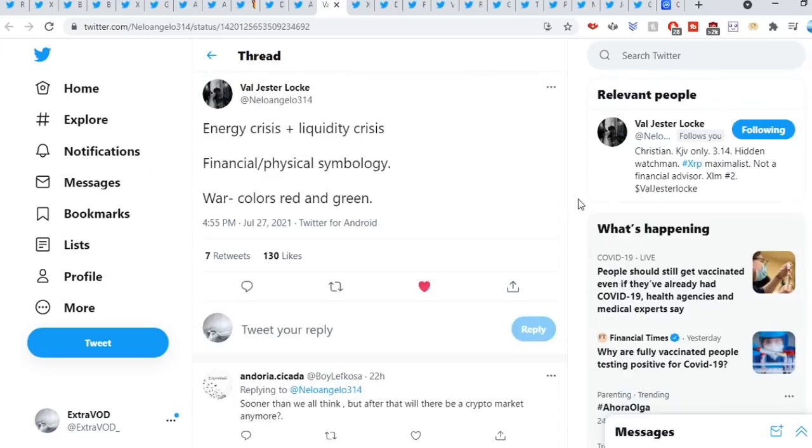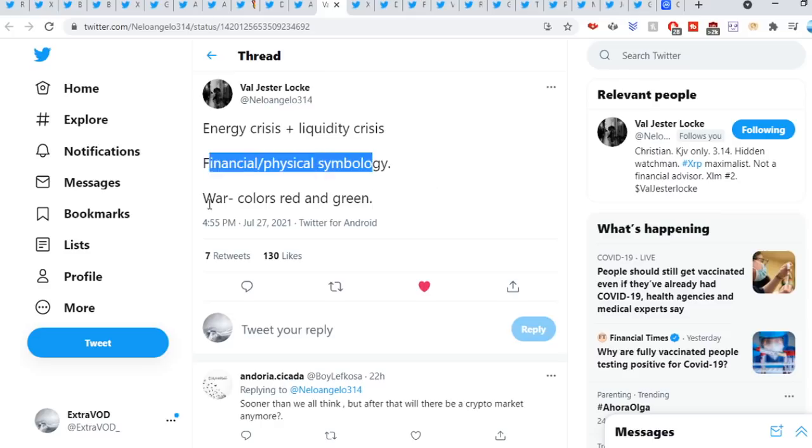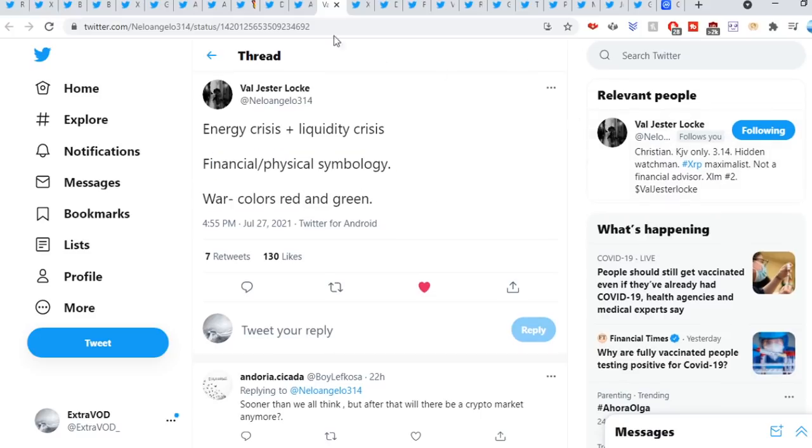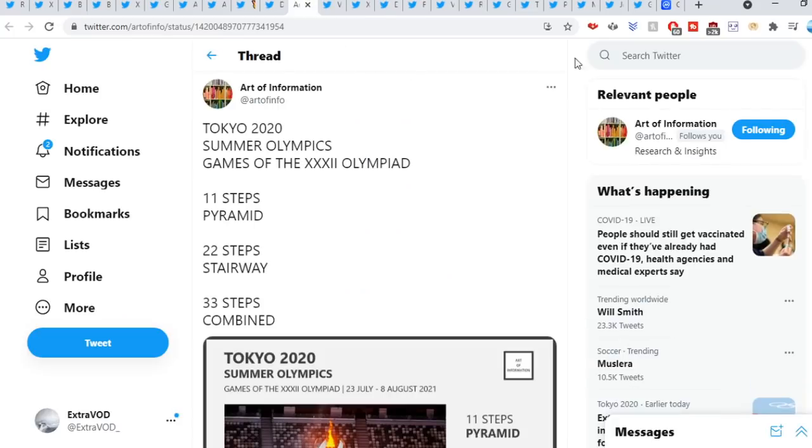Valchester sweet out: Energy crisis plus liquidity crisis, financial, physical, symbology. War, colors red and green. Wow, talking about war. And then we can see the duality taking place as well. Crazy stuff.